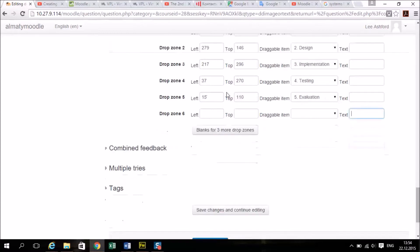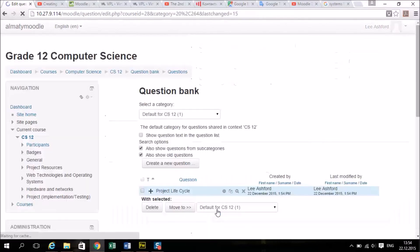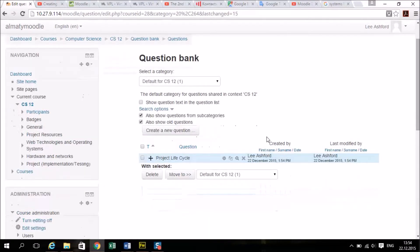So that's it. Save changes. Now mine is in a question bank at the moment. If you want to preview it you need to put it into a quiz.